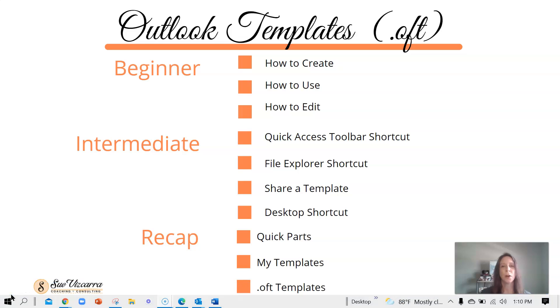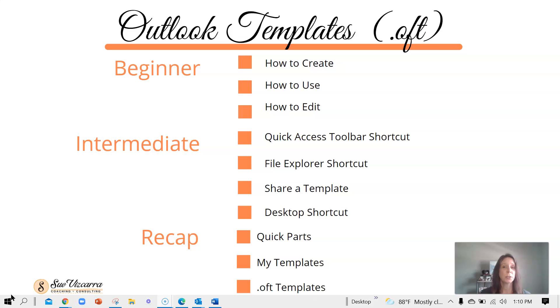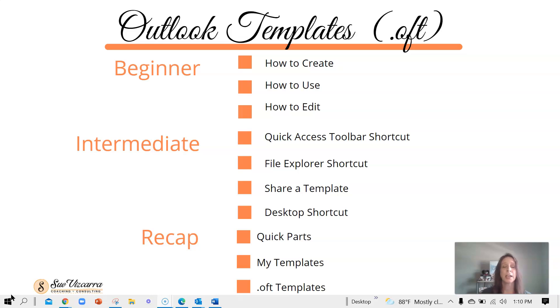So far, we've reviewed the beginner steps on how to create, how to use, and how to edit those Outlook templates. Next, we're going to move on to some intermediate lessons. Adding that shortcut to the quick access toolbar or file explorer, how to share a template with a friend or coworker, and how to add a shortcut to your desktop to use these Outlook templates.